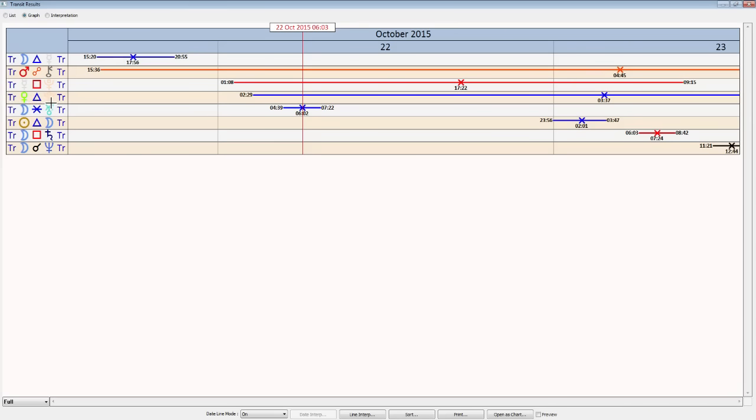And Venus trining Pluto, bringing that depth into what we value, who we value, going deeper with relationships and enjoying those things that are important to us on that very deep level that can come quite easy with this kind of trine.